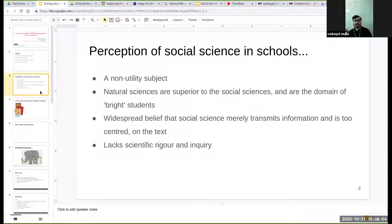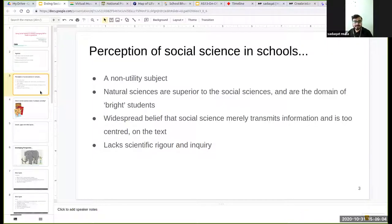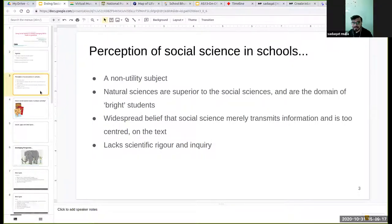So what are the present perceptions of social science in school? These are some of the perceptions that we have found prevalent, but if you think these are not true or you think a bit differently, you can express yourself either in the chat box or raise your hand and we will unmute you.